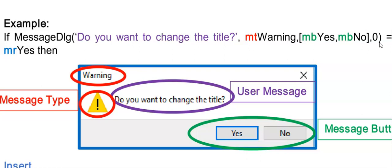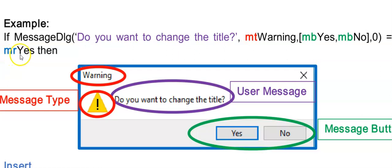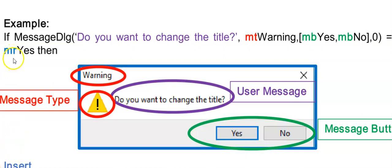If I use this now in an if statement, I can then test what did the user click on by using equals to an MR yes. MR stands for message response. So if they clicked on the yes button, it will execute the code underneath my if statement. And for any other option, it will go to the else or continue with the code below the if statement.